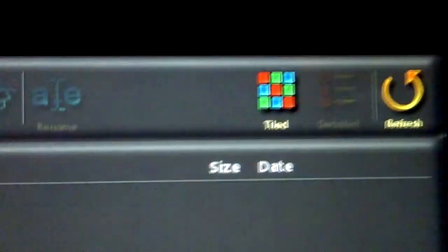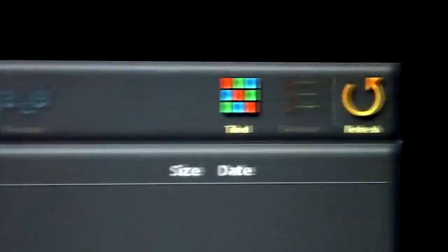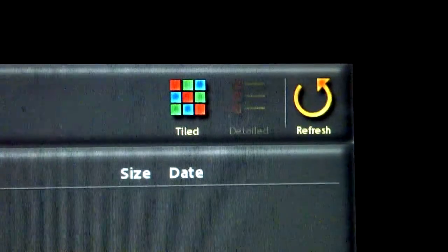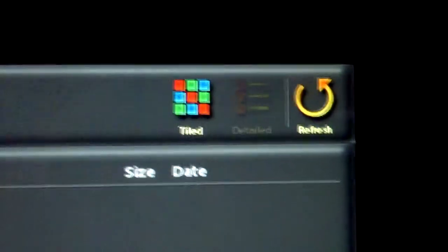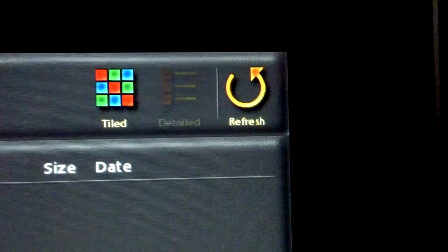at the side you got the tiled, deselect, detailed, that's to change it from image to detail, just like on your computer and refresh.